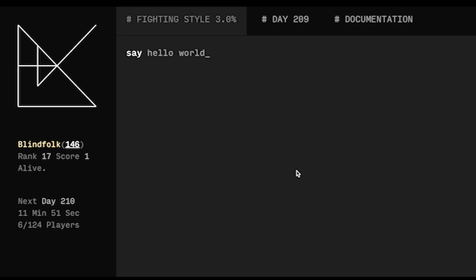So Blind Folk was made for the 2016 global game jam and the theme is that you're programming a fighting style for a blind fighter in an arena and it's multiplayer too. Whoever's written a fighting style and has it ready will respond when the next turn comes up, the next day as they call it, will run their scripts and move around this grid.